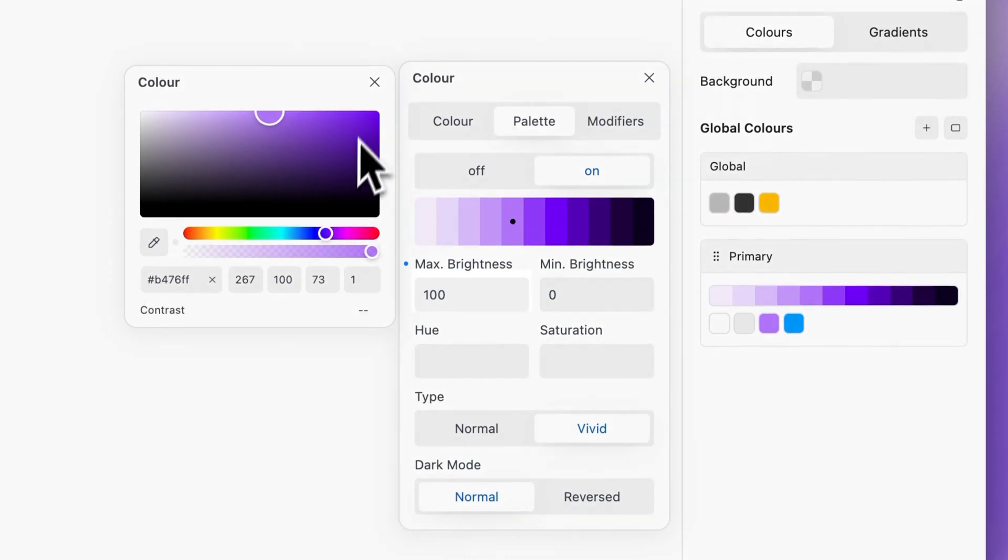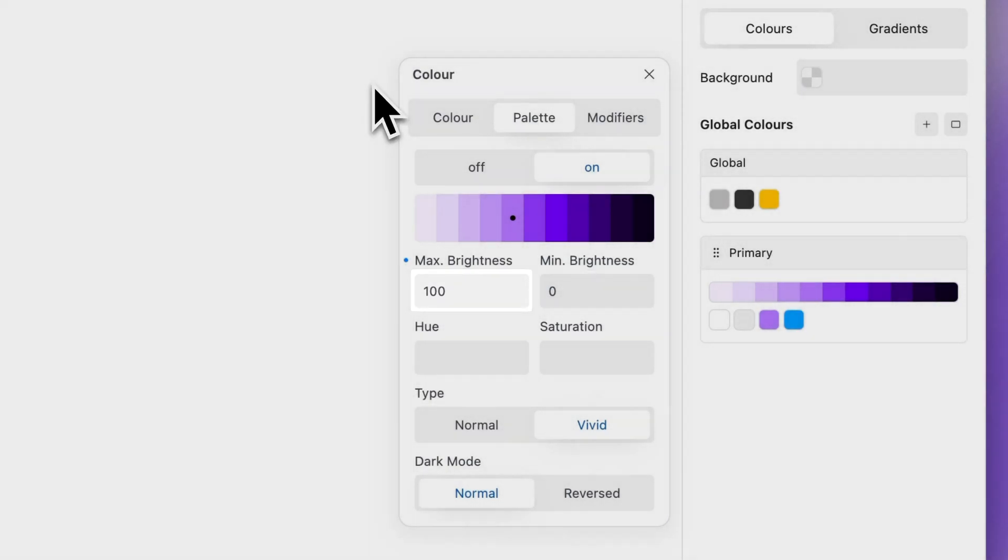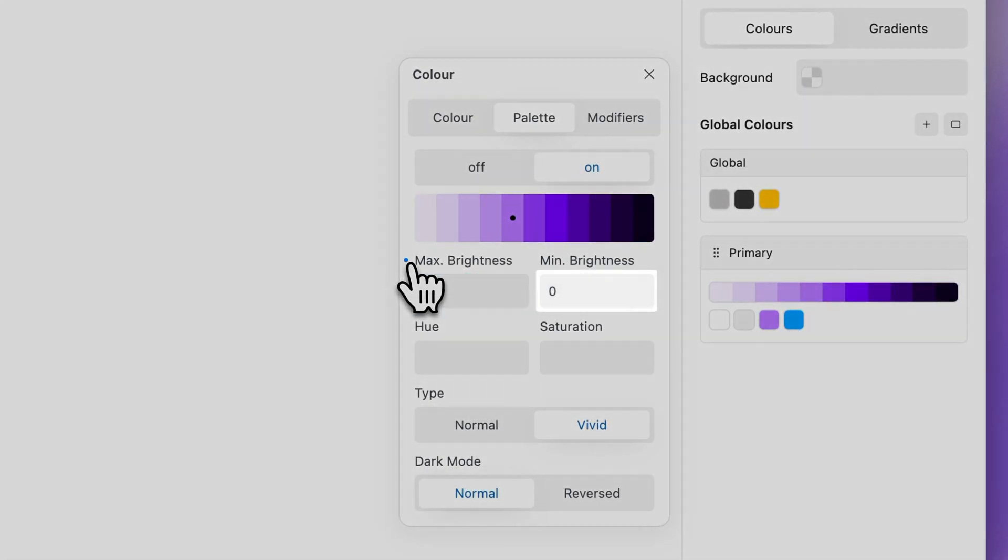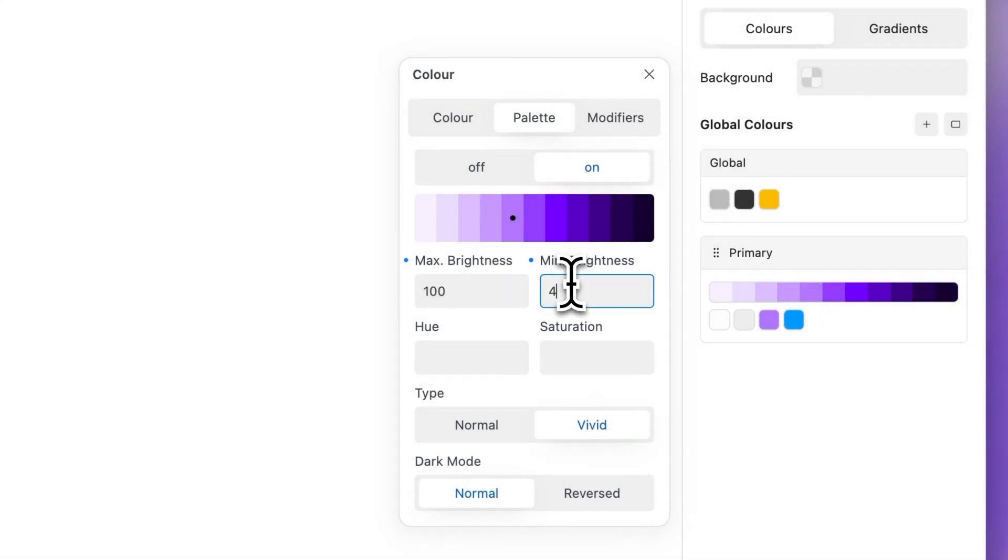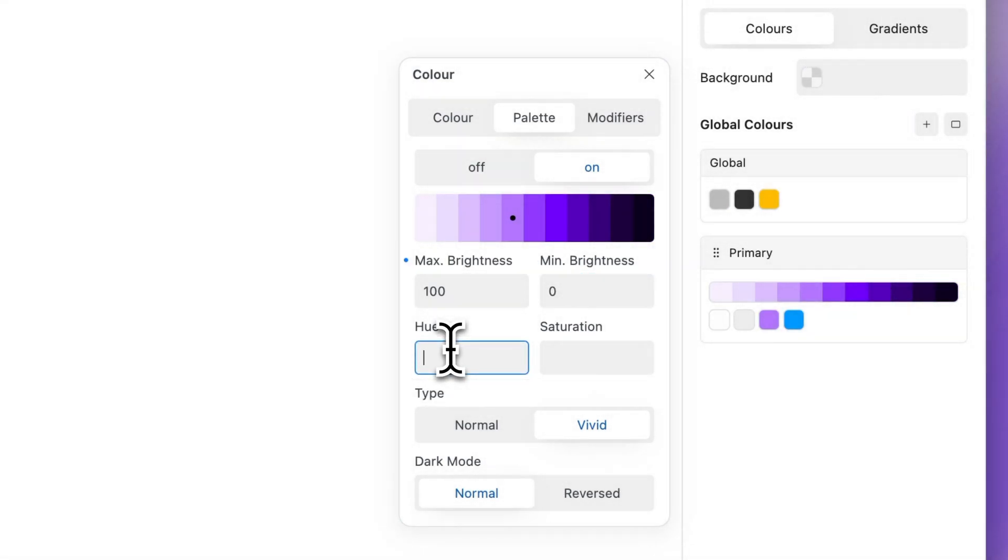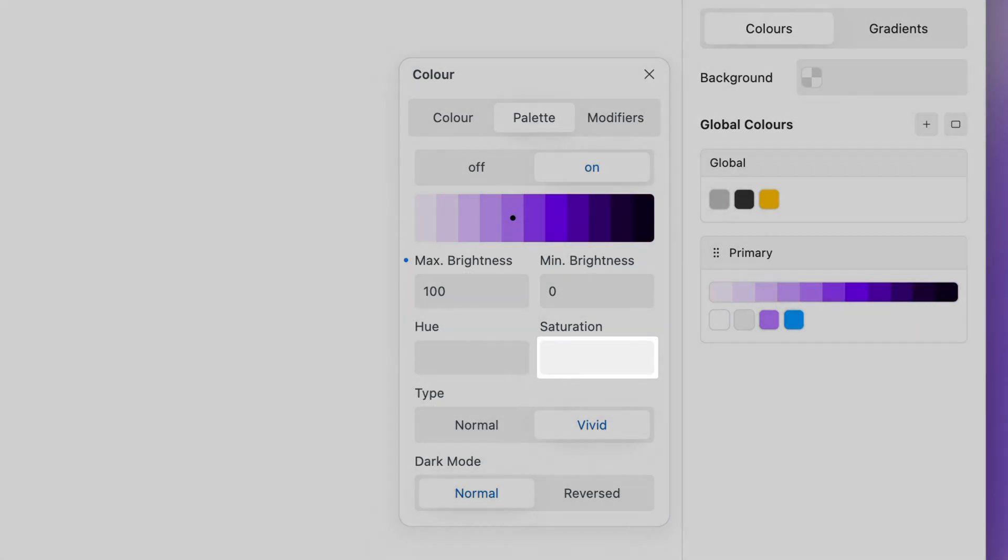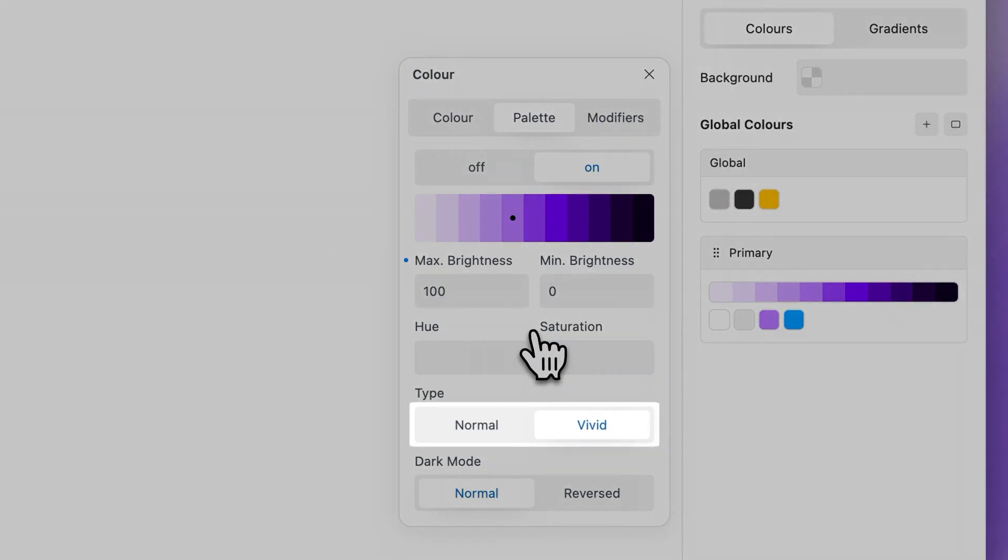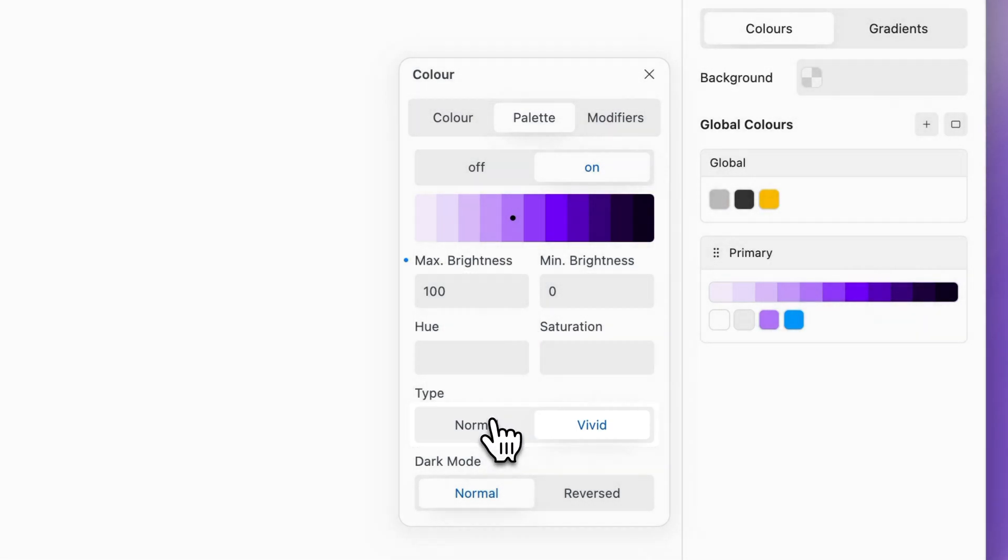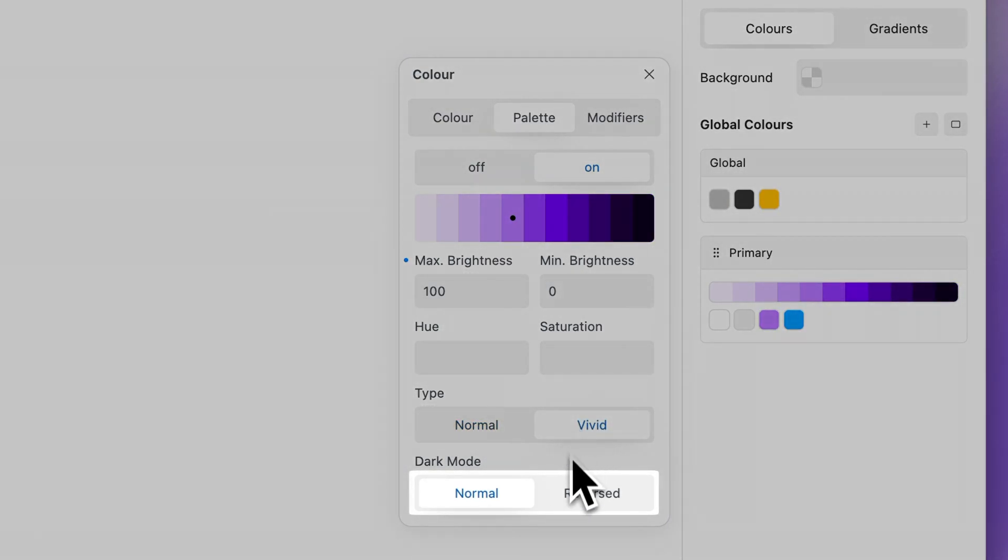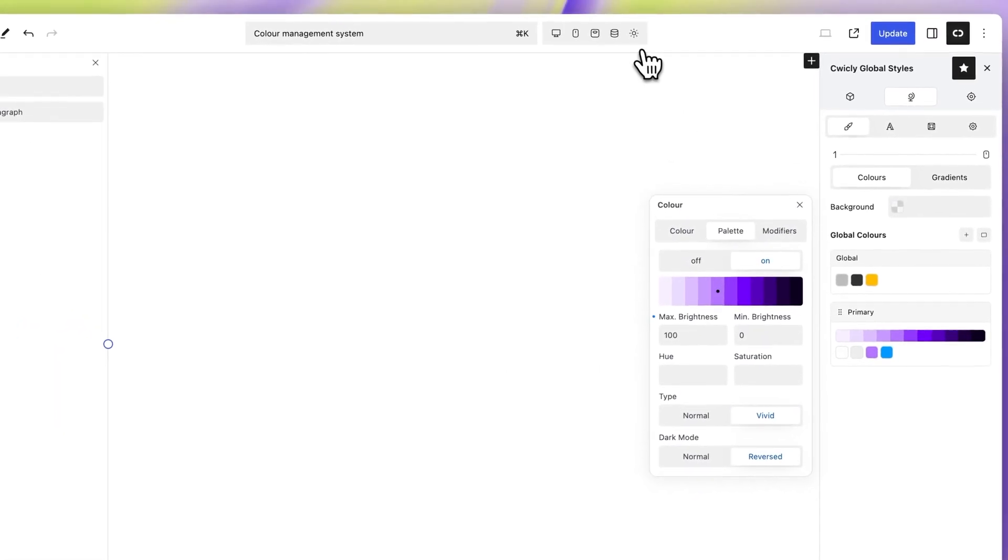The maximum brightness field determines the lightest permitted color. The minimum brightness field determines the darkest permitted color. The hue field determines the hue variations the generator is permitted to use. The saturation field determines how vivid or muted the generated palette can be. The normal and vivid options determine the distribution of generated colors. The normal and reversed options determine how colors are ordered in dark mode.